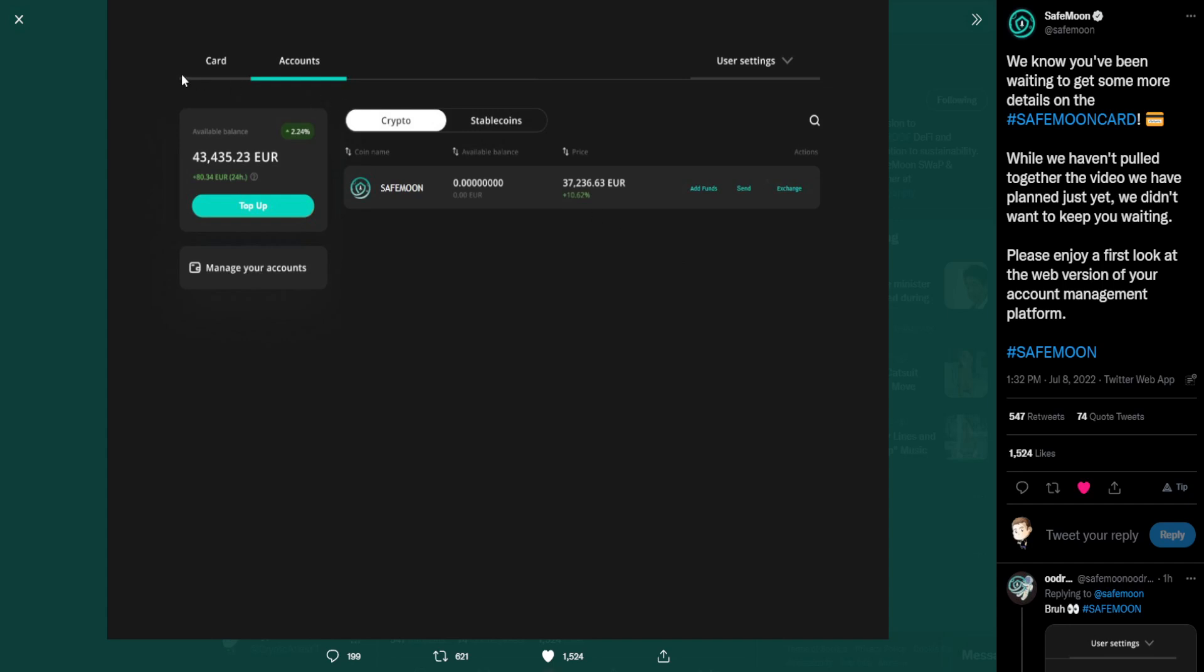All right, so let's go ahead and go through the different elements we can see here. Tabs at the top, you have one that's identified for card, and then the other one that's set up for accounts. This is being highlighted, showing you what's available for the accounts. There's also user settings in the top right, there's a drop down menu of which you would be able to access some additional things. We can't tell what that is currently. We have an available balance here shows you the percentage increase or decrease of your balance.